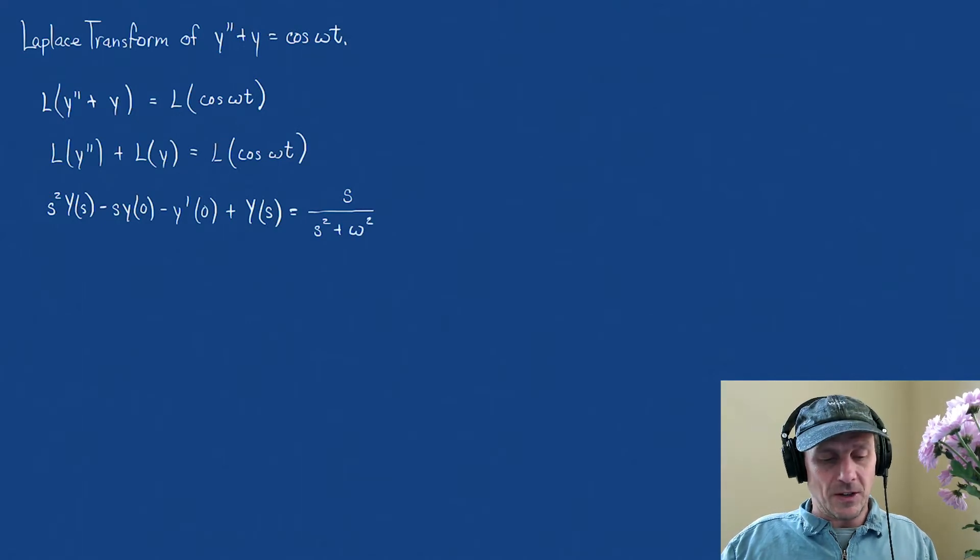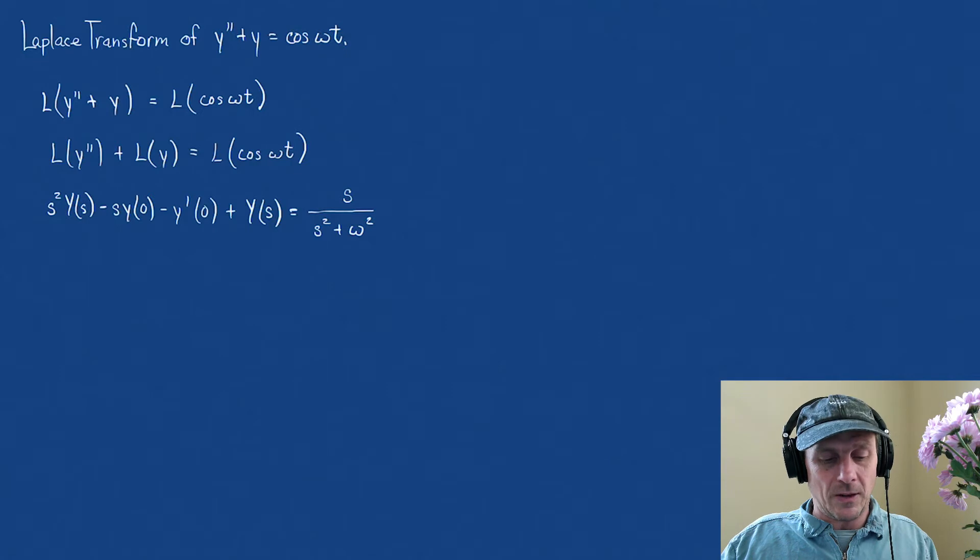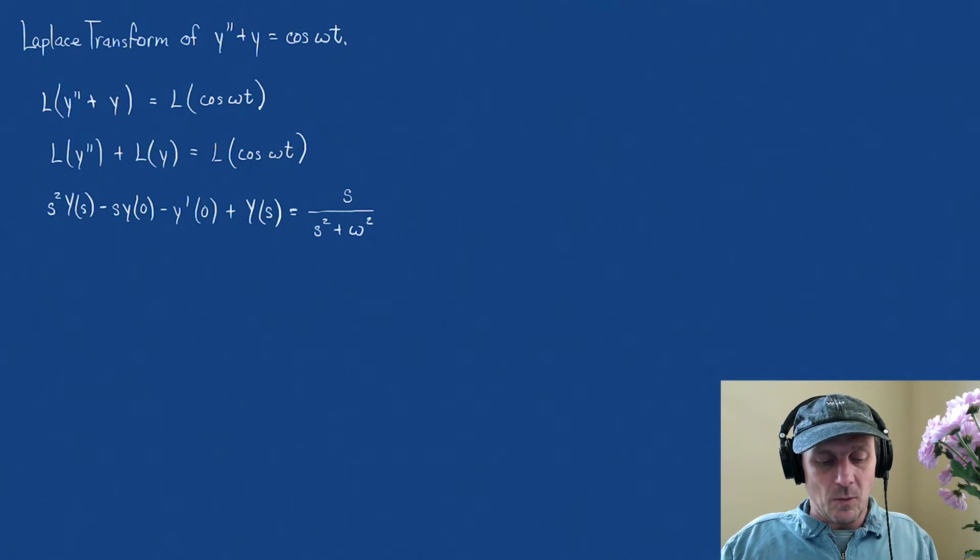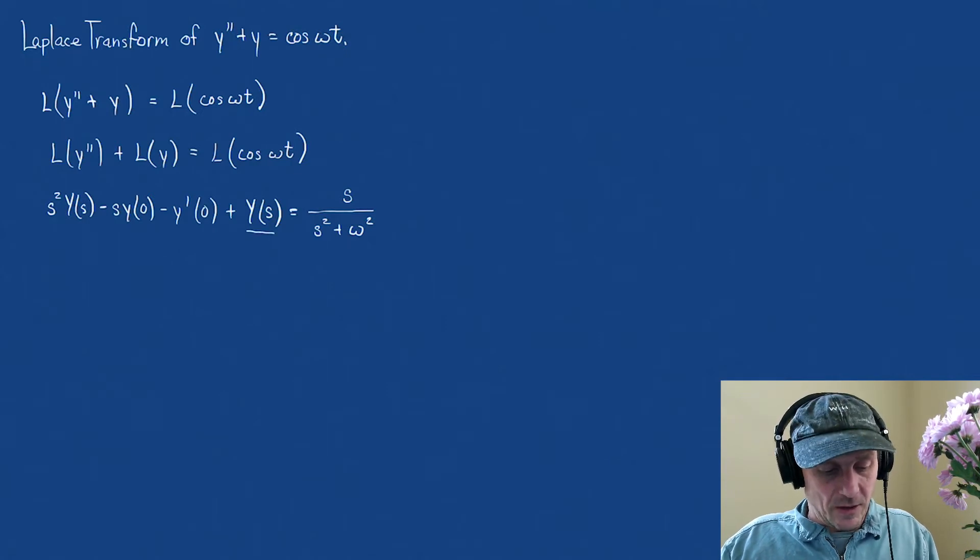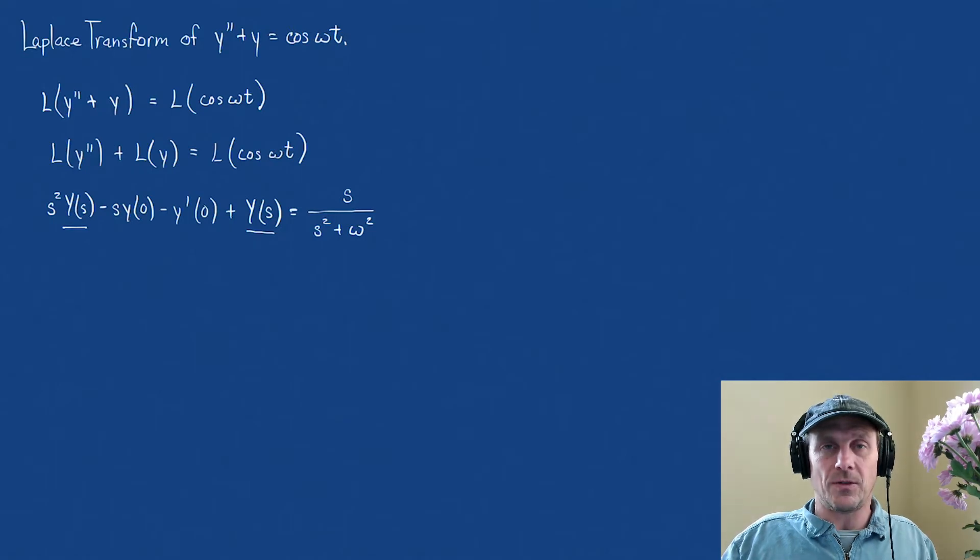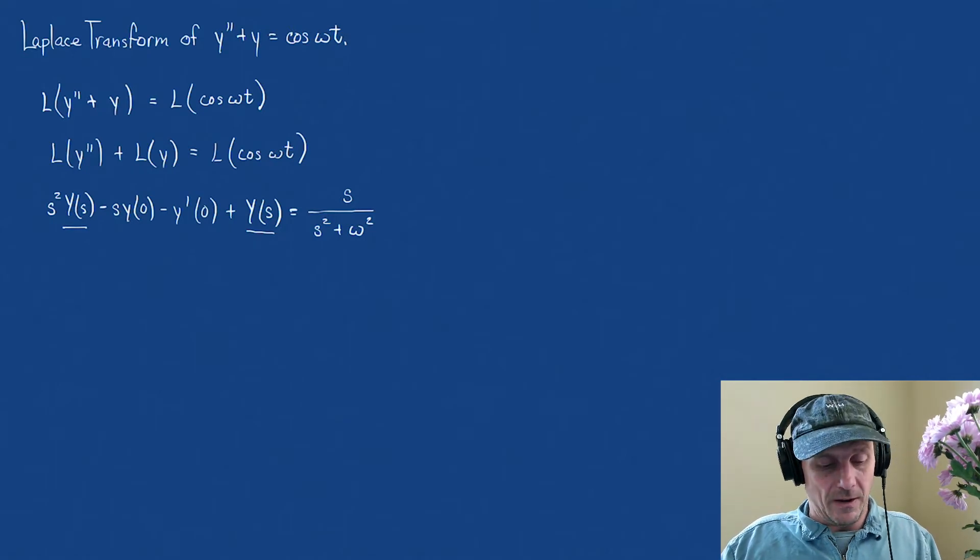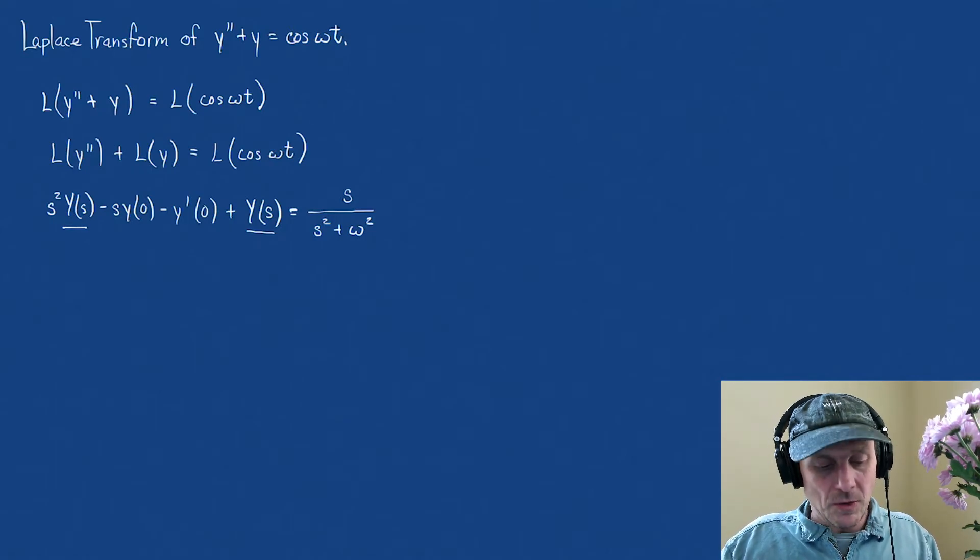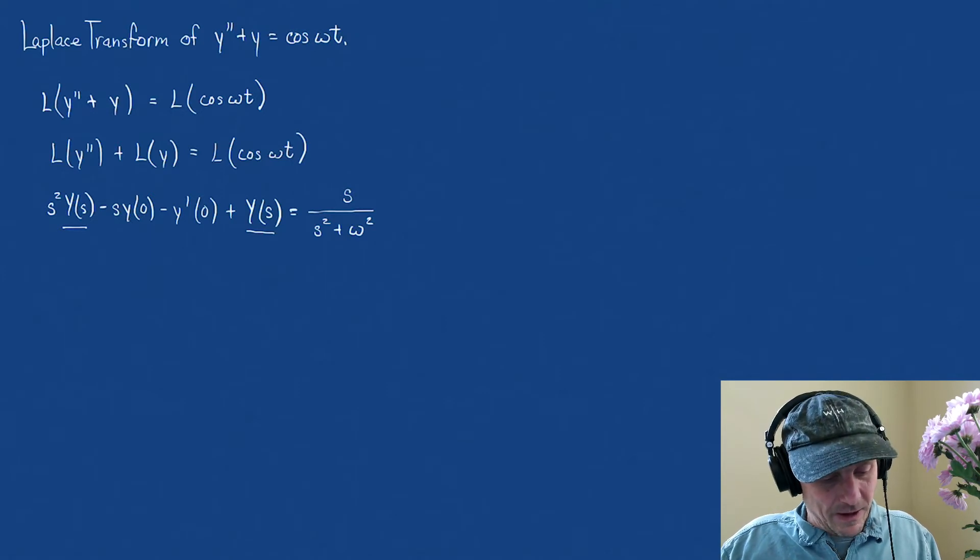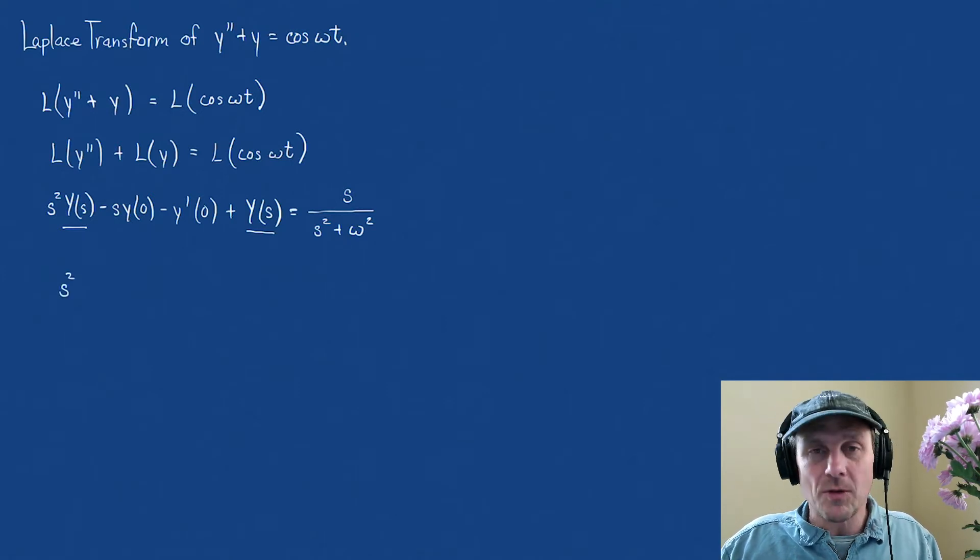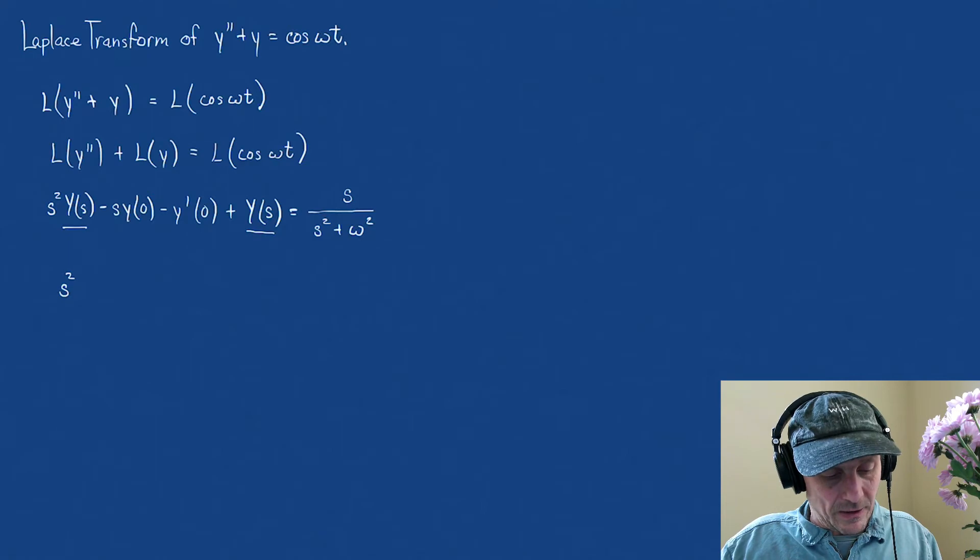Okay, but to finish this, when we want to find the transform of that, what we need to do is y of s, this is the transform. So we need to solve this for y of s. I'm going to do two things. Now, let's just do one. s squared, I'm going to move my initial conditions to the right-hand side, so s squared.